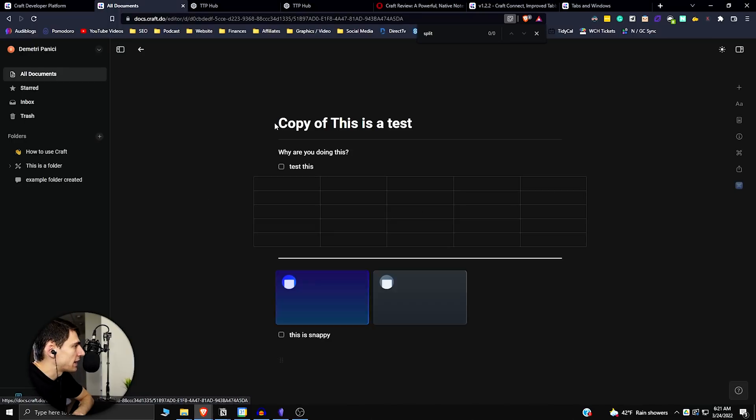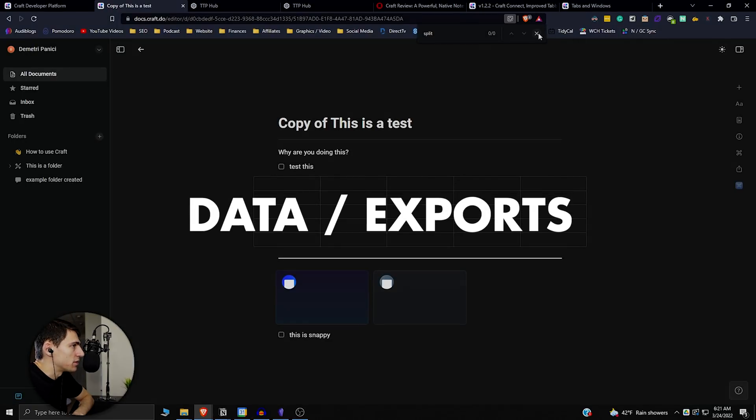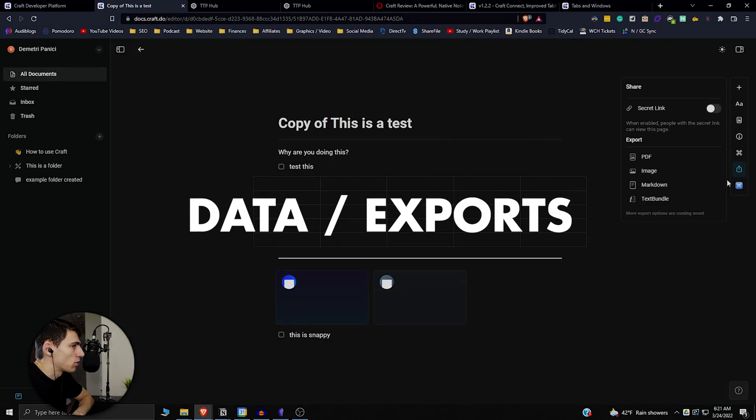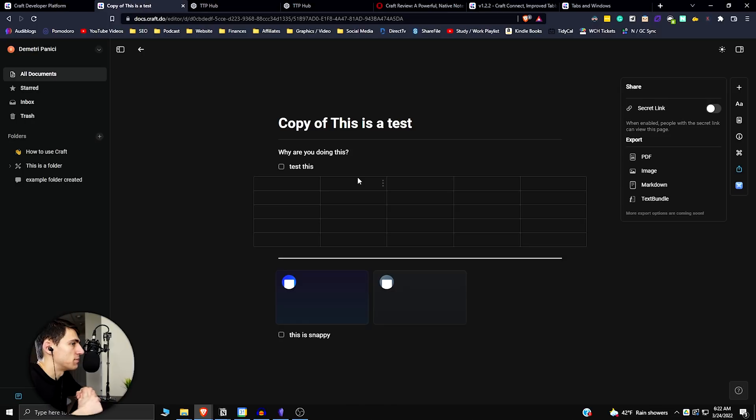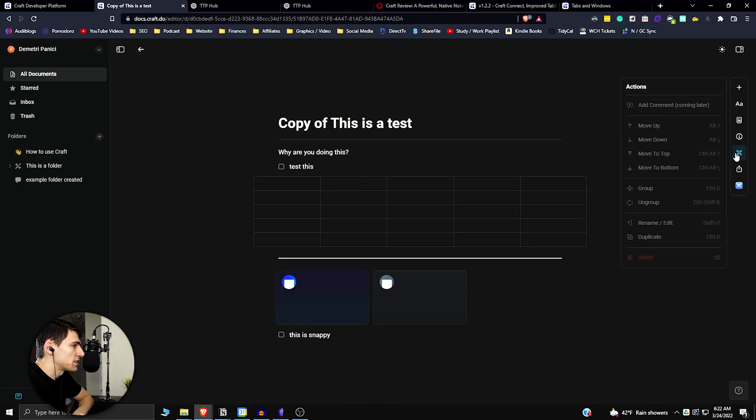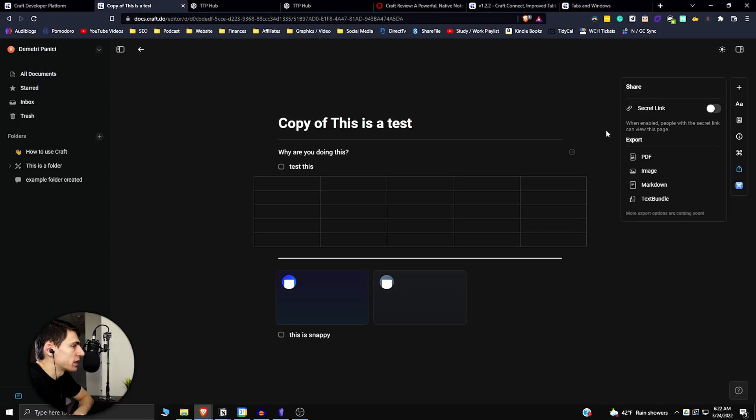Now, the very last thing that makes Craft just better than Notion is the fact that you can do more with data exports and your data is your own. So with Notion, your data is more hosted by the software itself. Whereas it pertains to this application, you actually have your data as your own and the exporting functionality is just better here.